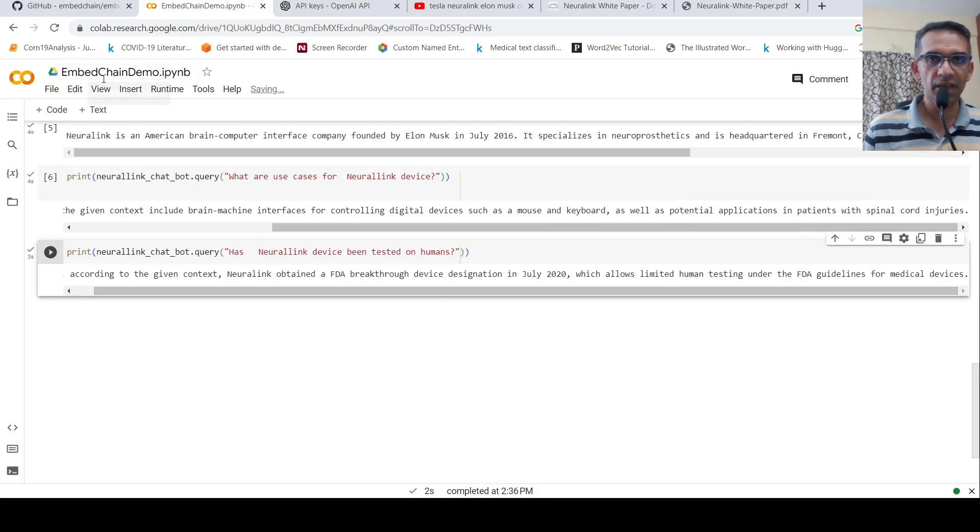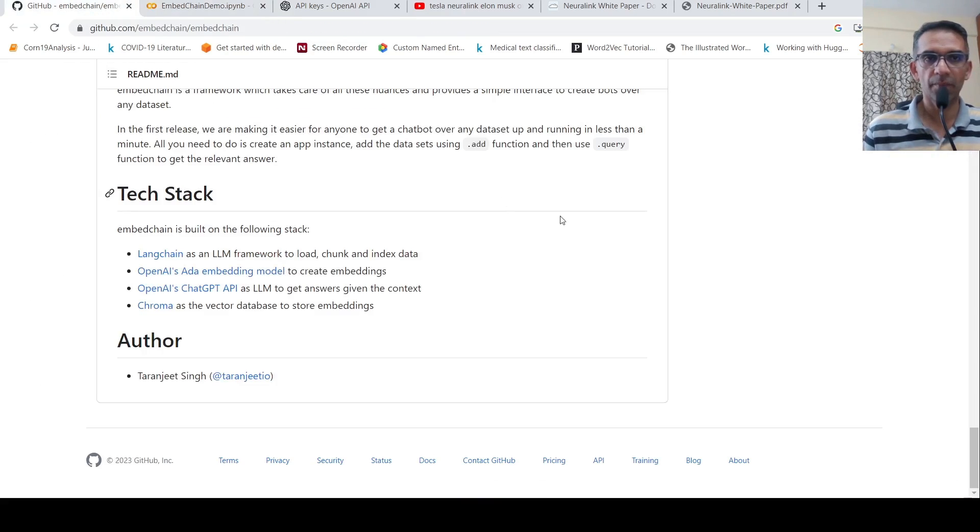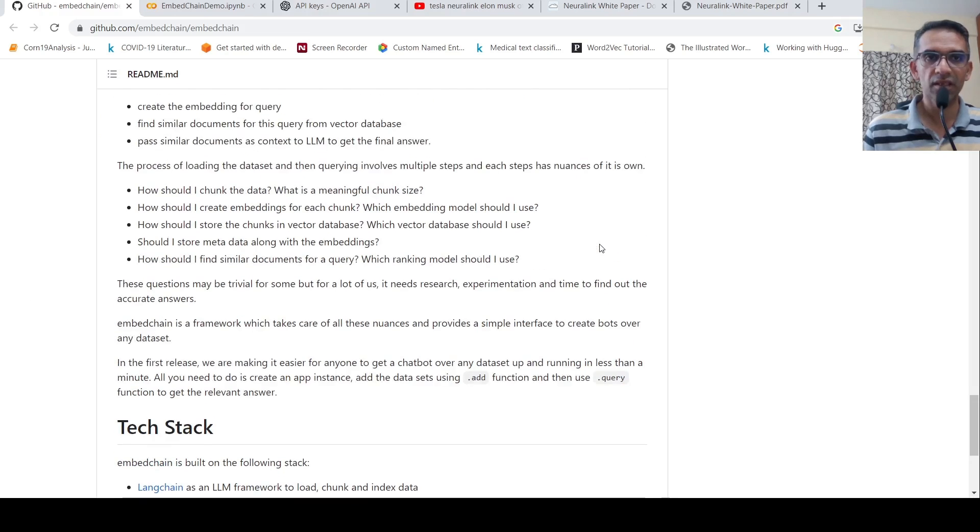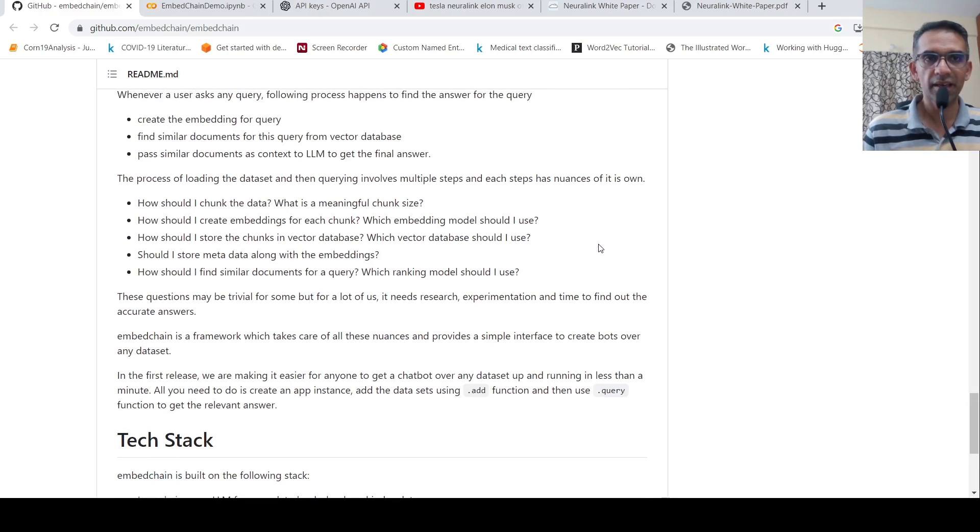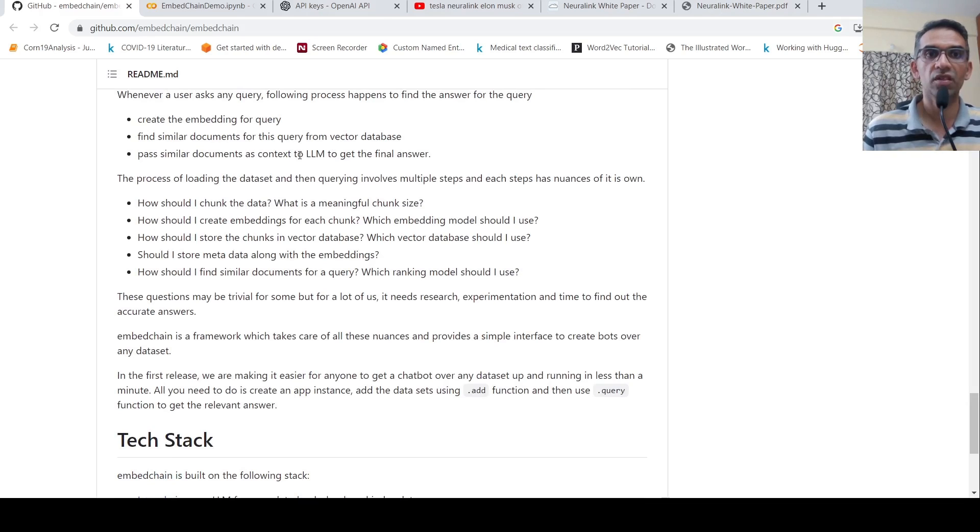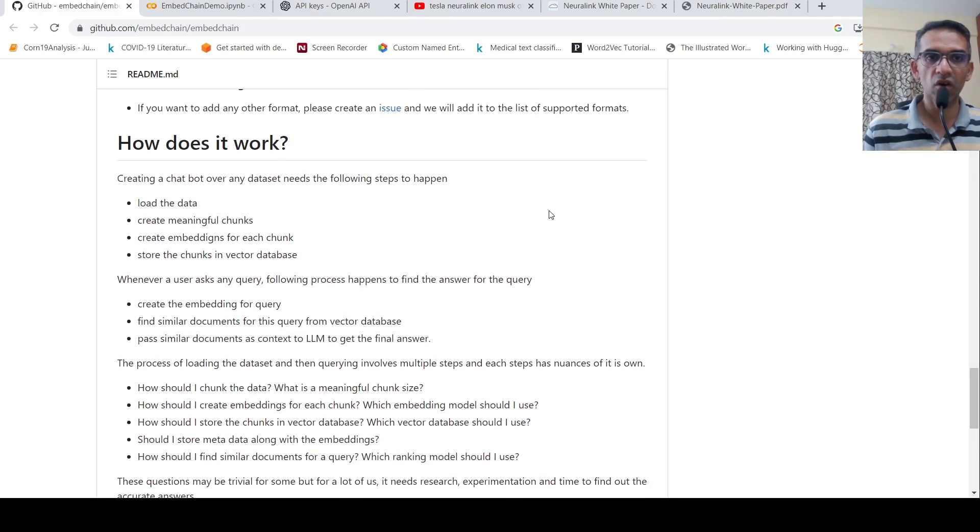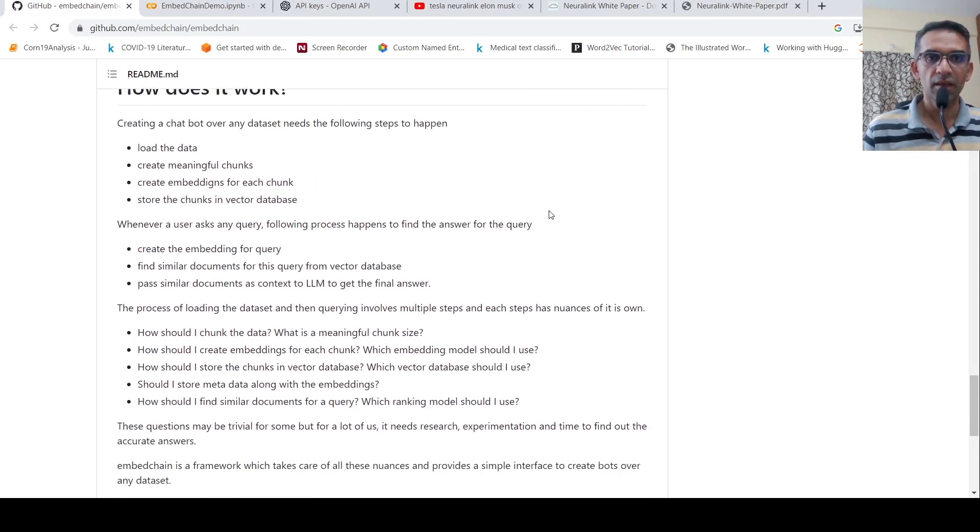So this is a very nifty library. I really liked how this library abstracts things like creating an embedding for a query, finding similar documents for this query from vector database, and then passing similar documents as context to the LLM to get the final answer. So it abstracts all these things.